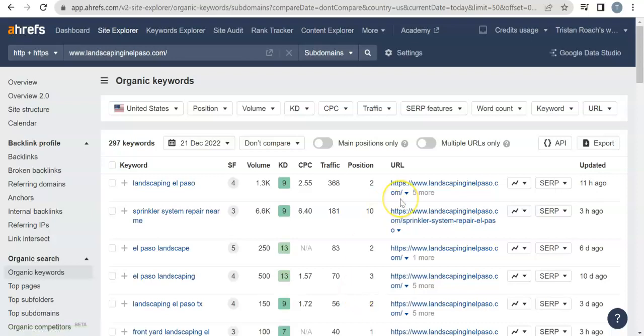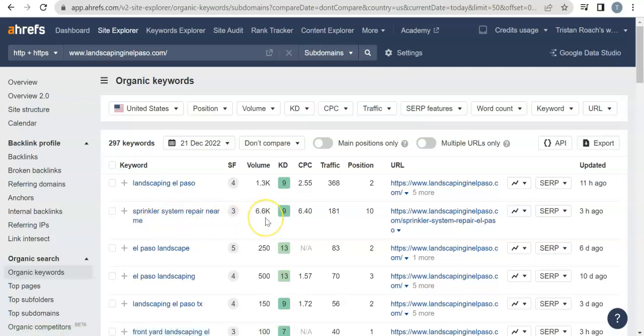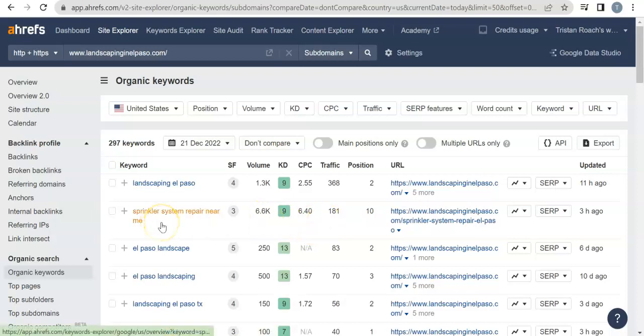Sprinkler repair or sprinkler system repair near me—this one has 6,600 searches. They're getting almost 200 people a month from that, but you usually want to stay location-oriented and buyer intent.